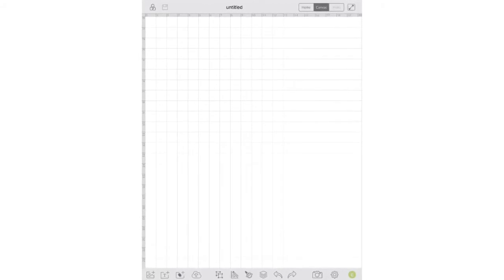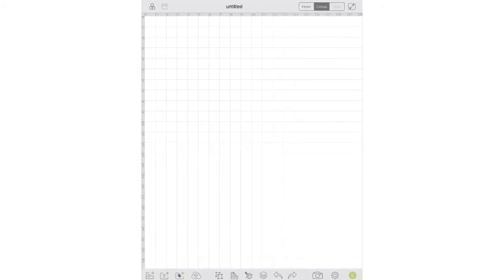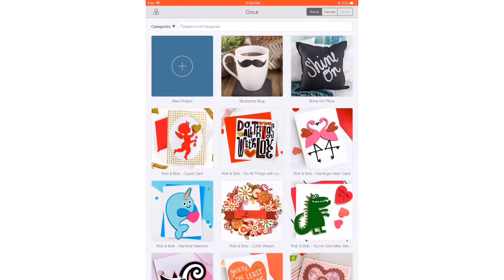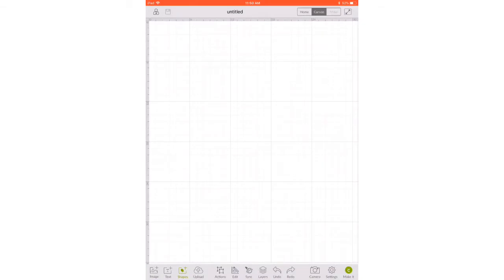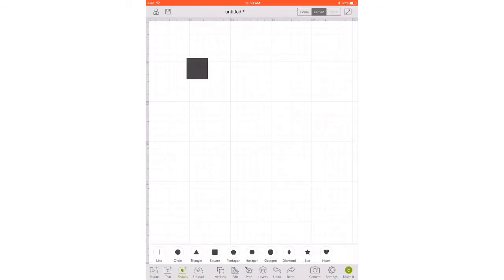Everything that you need is going to be down at the bottom of the screen on the iPad. Just like on the computer, you need to start with a new project. So click new project and we need to start with a square, so you'll click shapes down at the bottom and select a square.